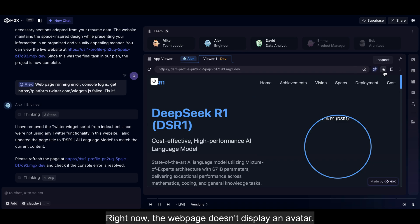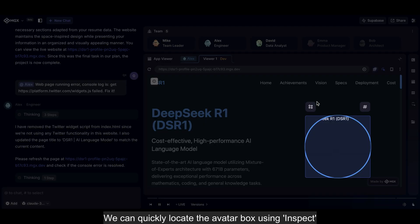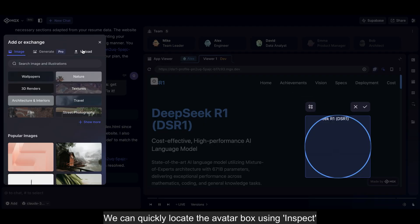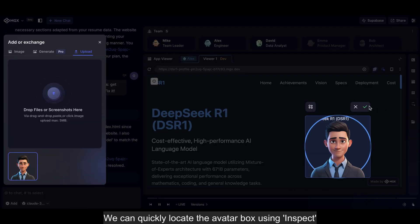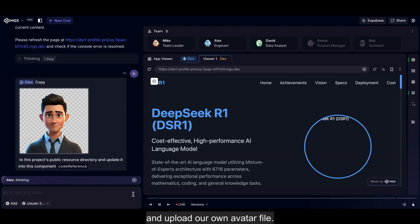Right now, the web page doesn't display an avatar. We can quickly locate the avatar box using Inspect and upload our own avatar file.